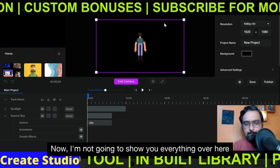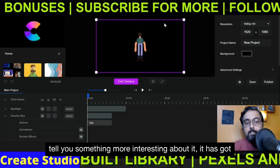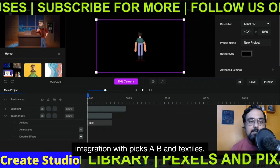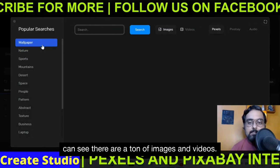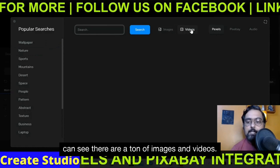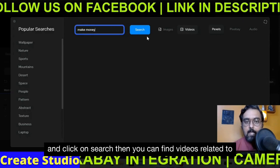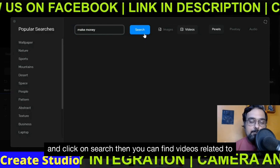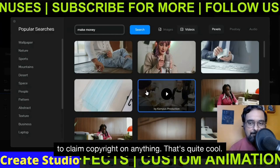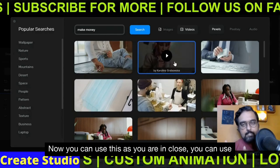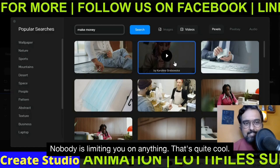I'm not going to show everything here because that would take a lot of time. But let me tell you something more interesting: it has integration with Pixabay and Pexels. If we go over to the media library, you can see there are a ton of images and videos. Say for example you search for 'make money' and click search — you can find videos related to that topic, all loaded up. This comes with a usable license so nobody is going to claim copyright. You can use this as your intros, channel intros, anything.